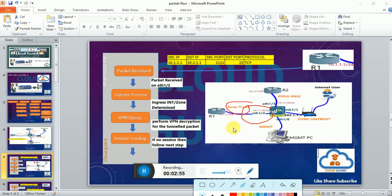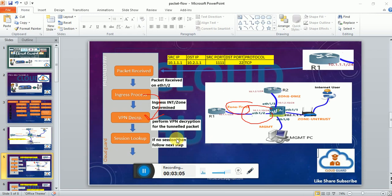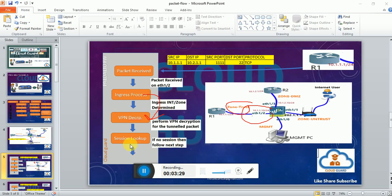Once it detects the source zone information, it goes to the next stage which is VPN decryption. In VPN decryption, if the traffic came through any IPSec VPN tunnel, it will perform VPN decryption for the tunneled packet. After decrypting, it will again detect the ingress interface and zone, then forward the packet to the session lookup.